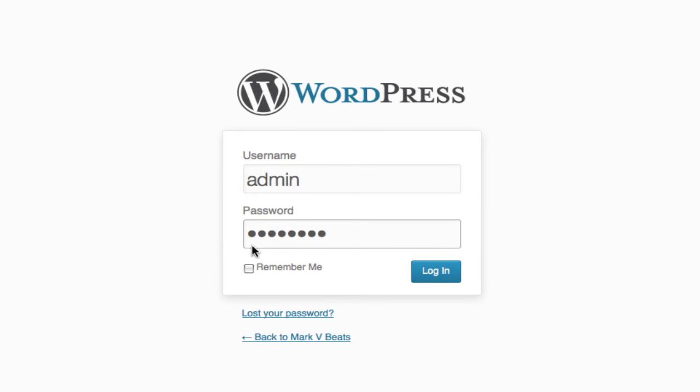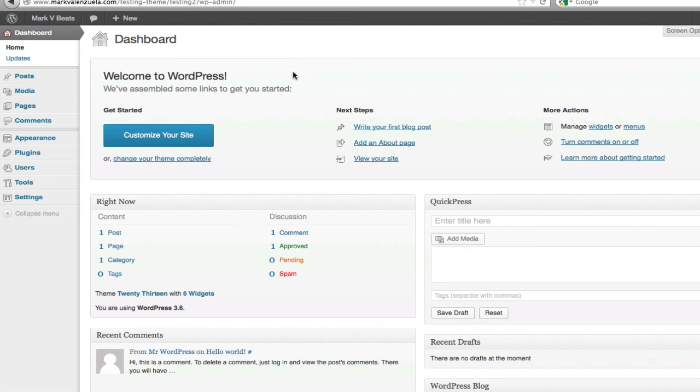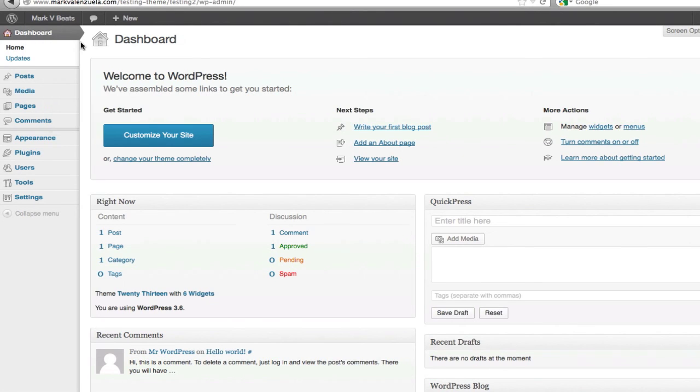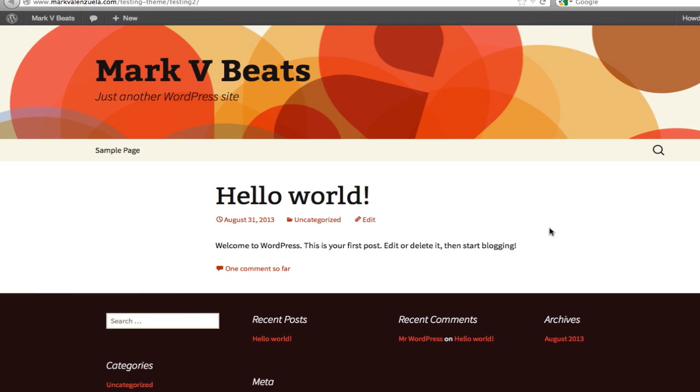Enter the password, click login. I'm now logged into WordPress. I'm going to visit site and open it up in a new tab. You can see WordPress is now installed and this is the default theme, so now you can start customizing it.